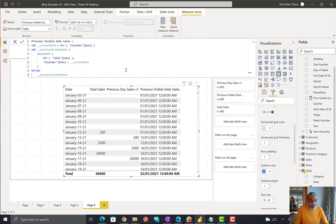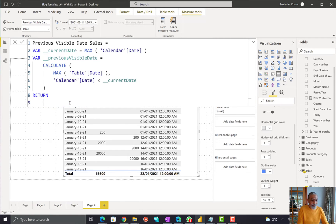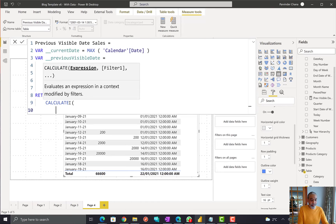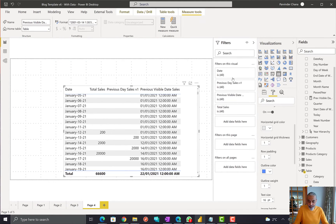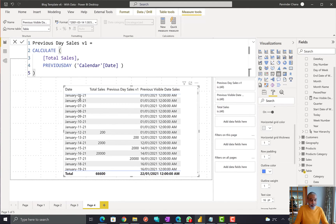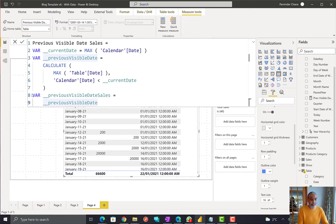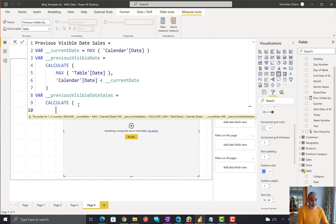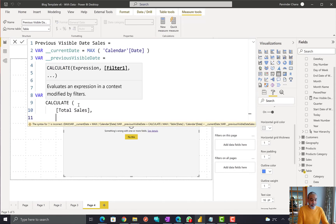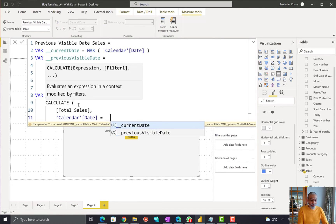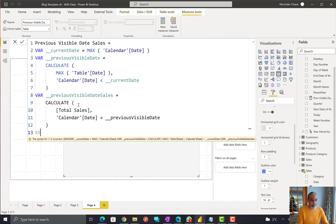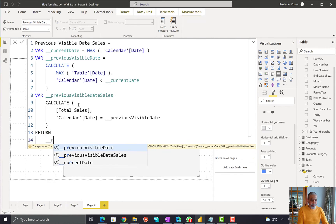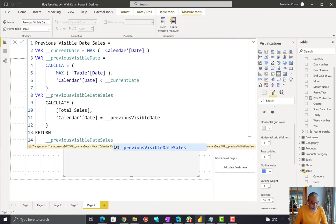From here we can find the sale of that previous visible date. I'll add another variable: 'PreviousVisibleDateSales' = CALCULATE([Total Sales], 'Calendar'[Date] = [PreviousVisibleDate]), and then RETURN PreviousVisibleDateSales.